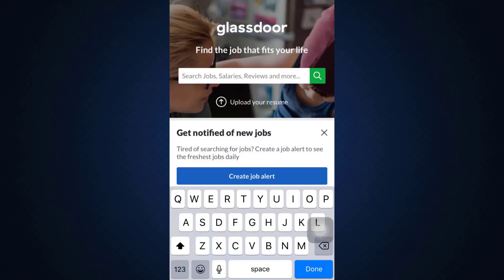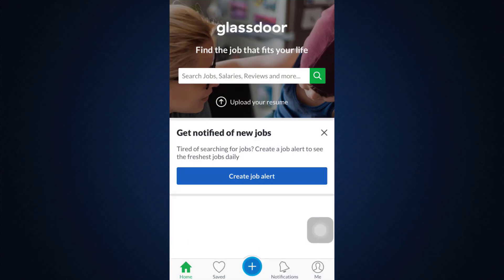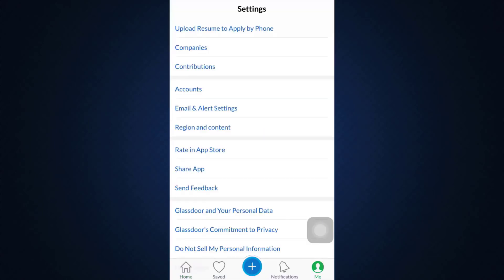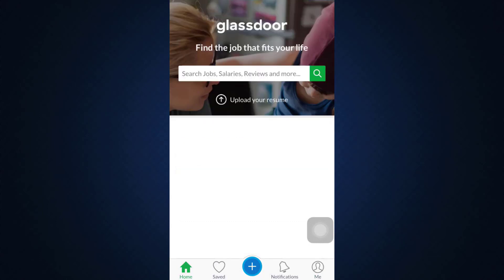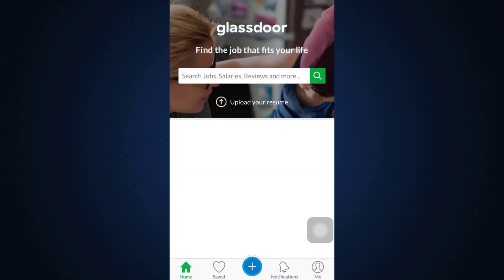After a moment, you'll be logged into your account. This is basically how it works — it's quite a simple process. Being logged in means that your account sign-up has been successful. I hope this video has been able to help you sign up for your own Glassdoor account.